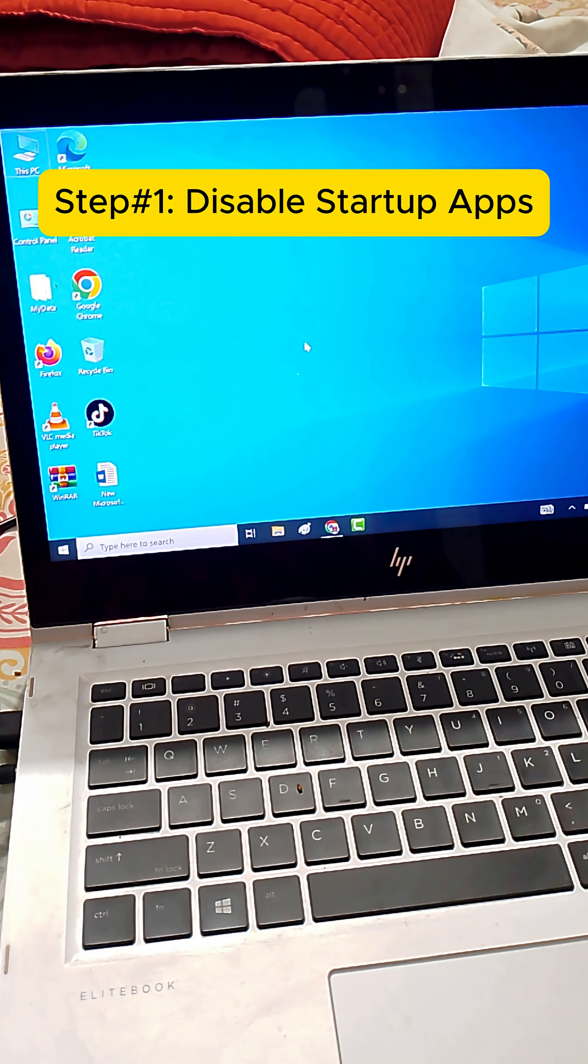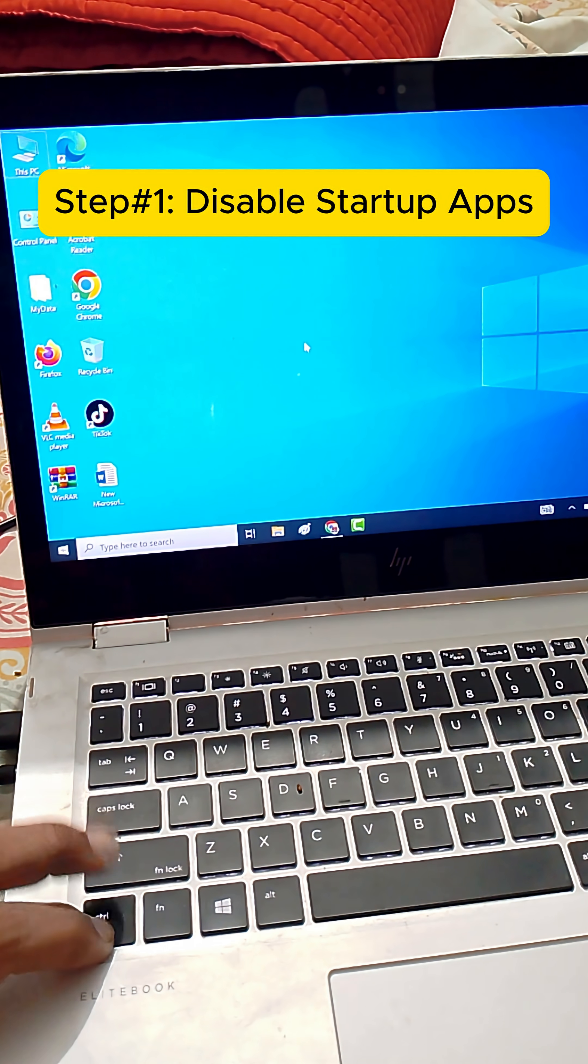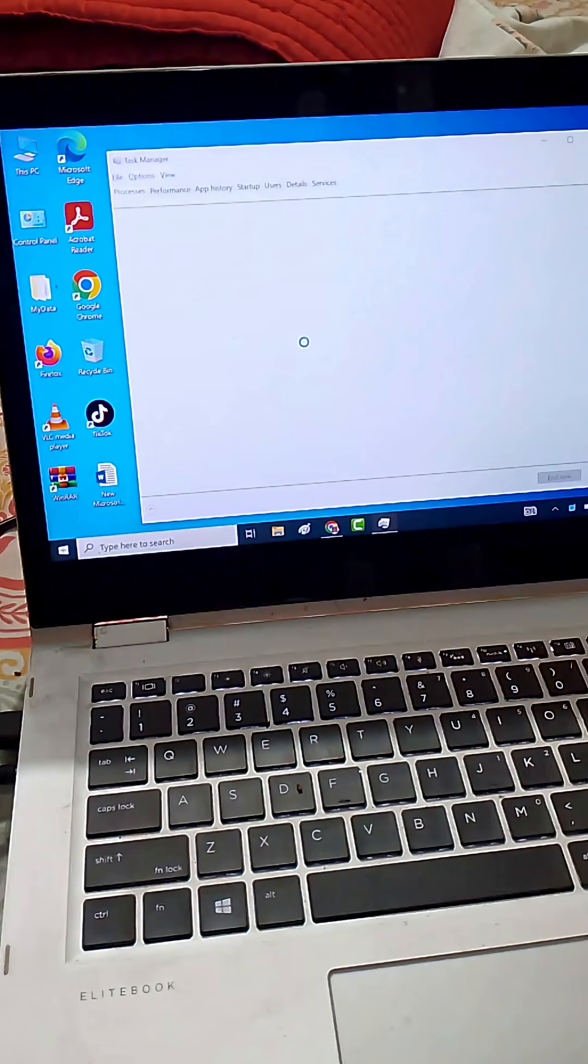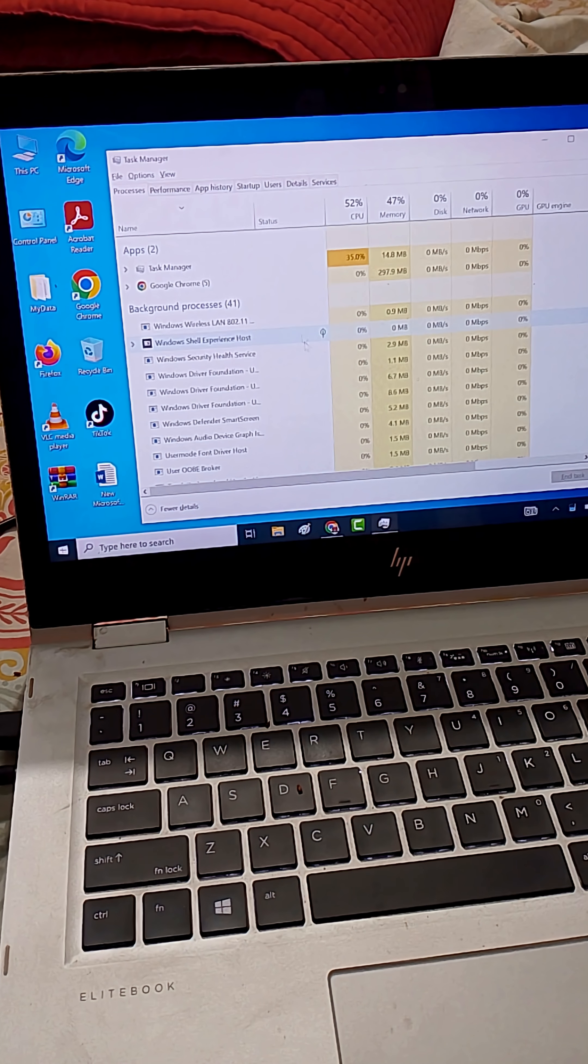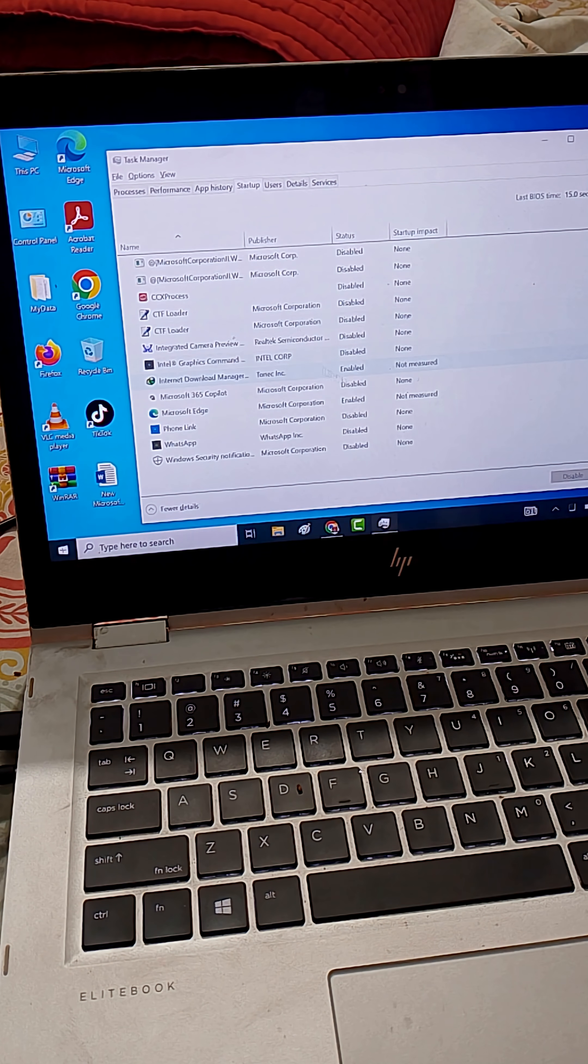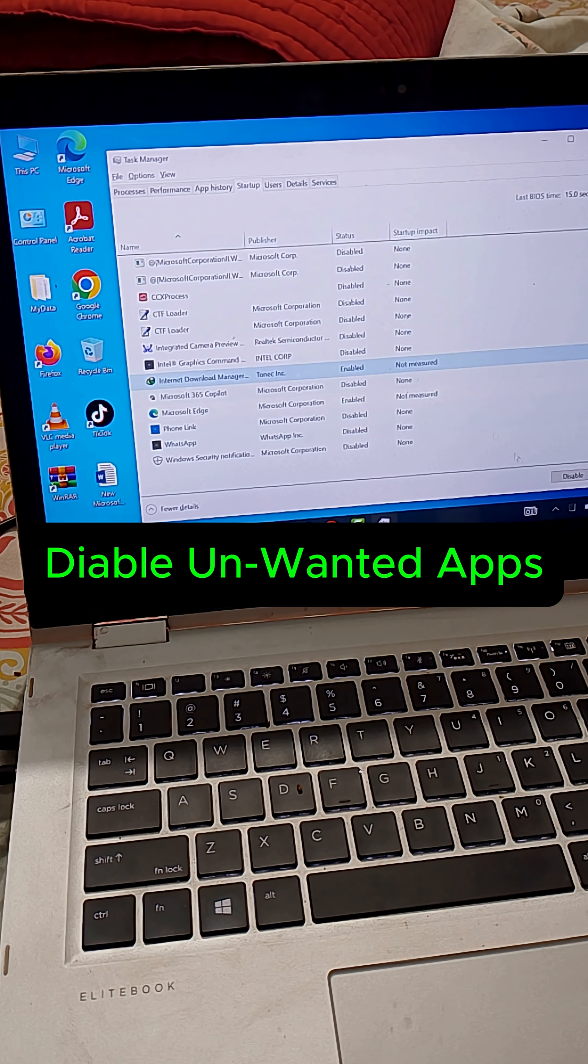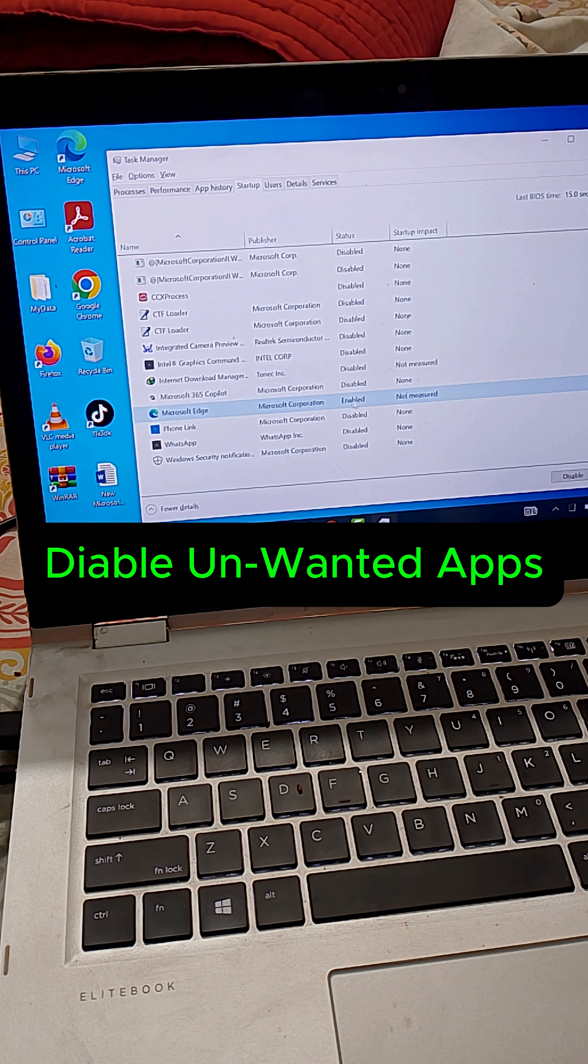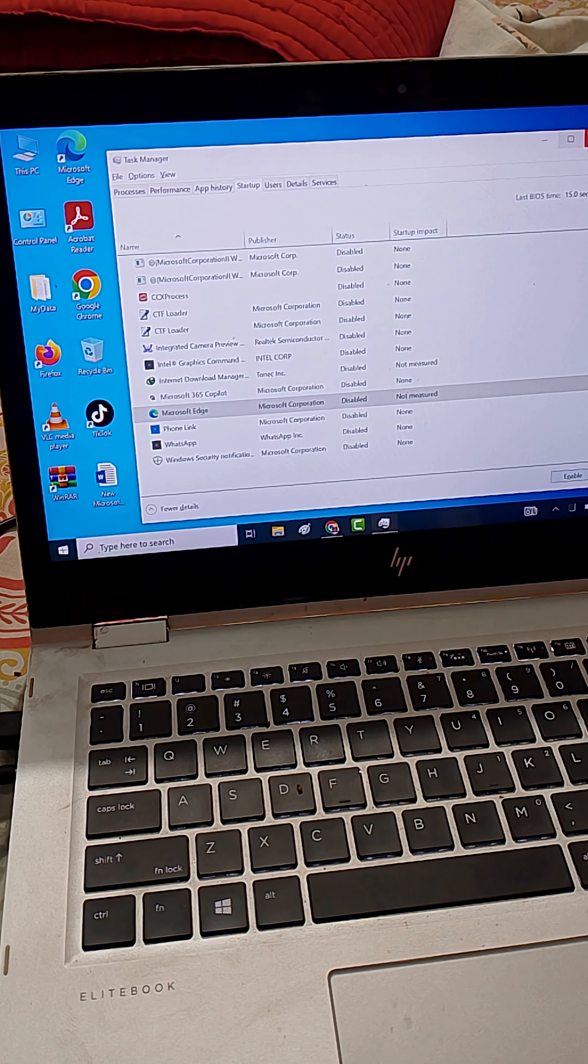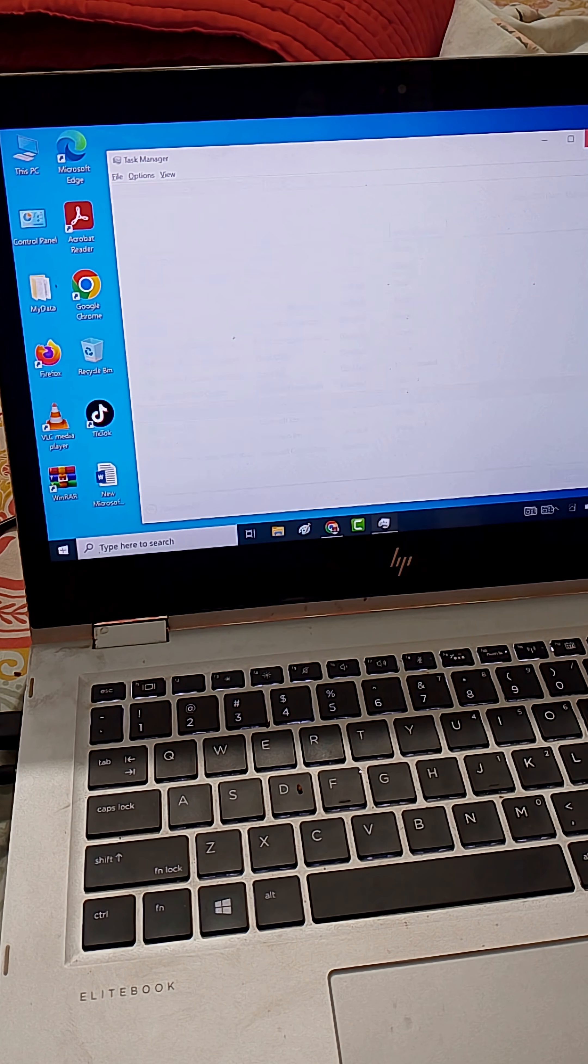First, press Ctrl plus Shift plus Esc to open Task Manager. Go to the Startup tab and disable all or any unwanted programs you don't use on Windows startup. These apps slow your laptop down every time it boots or starts up.